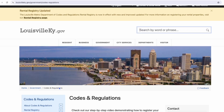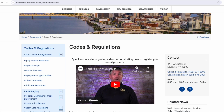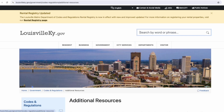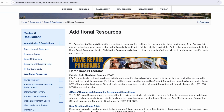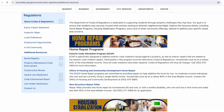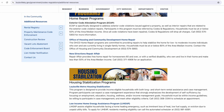The first place to look will be the codes and regulations website under the section titled 'About Codes and Regulations.' You will see a link that says 'Additional Resources.' This page has several different resources for people looking for home repair programs, housing stabilization programs, and other community resources.